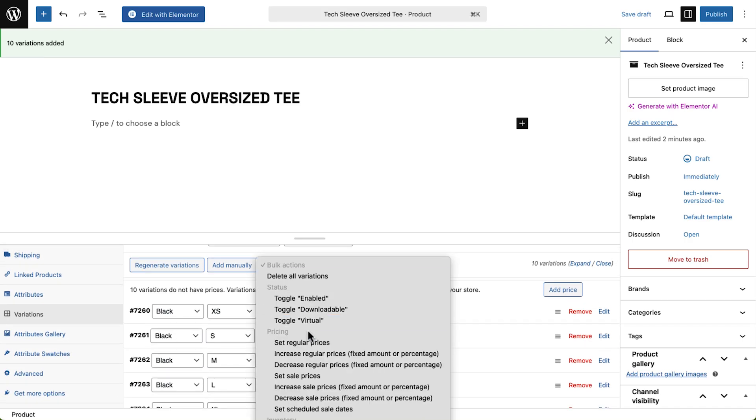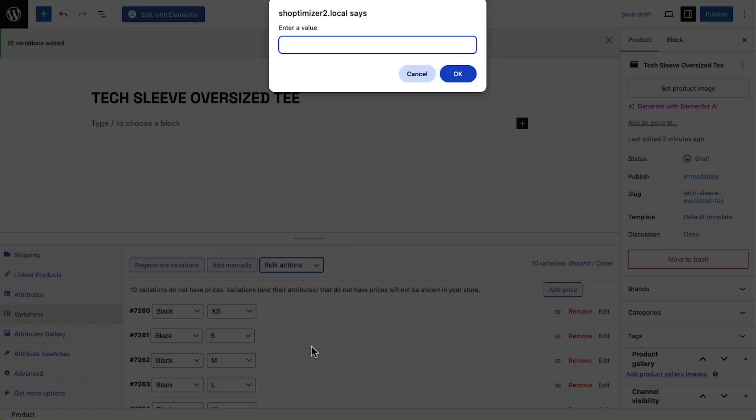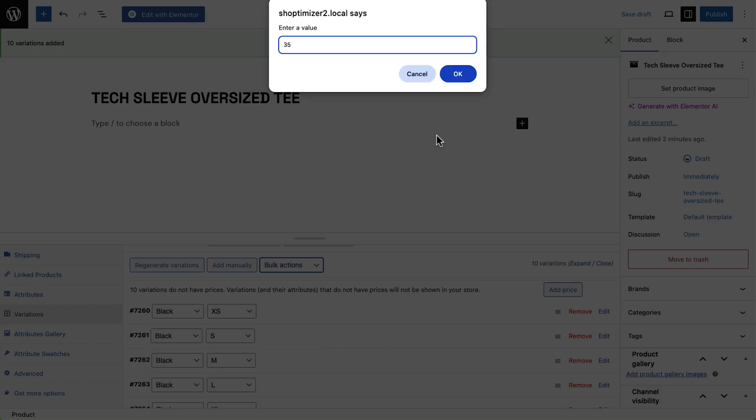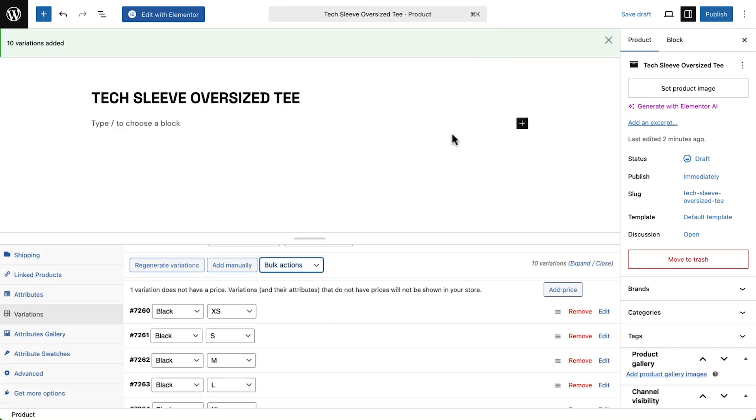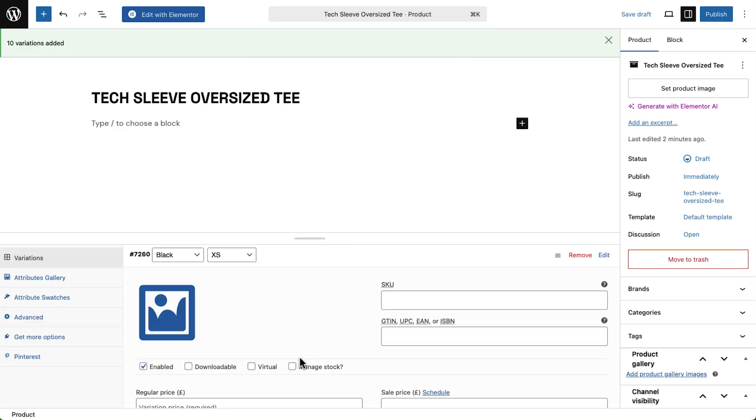From there, I'll bulk edit the prices and make individual edits so each variation can have its own product image.